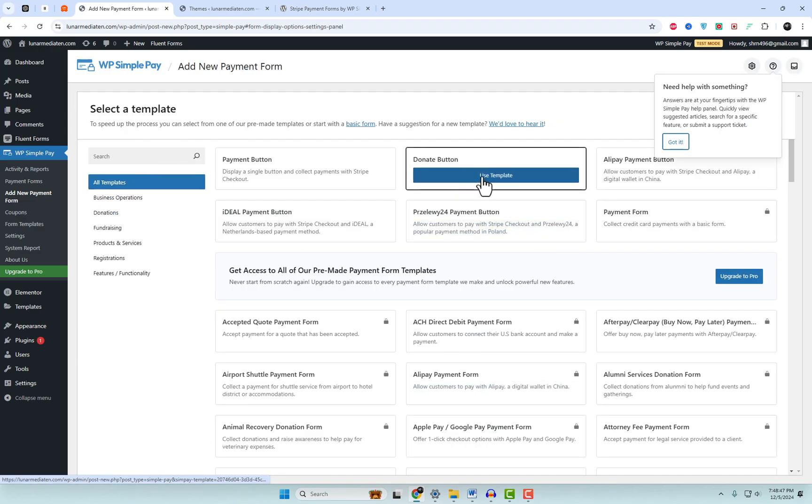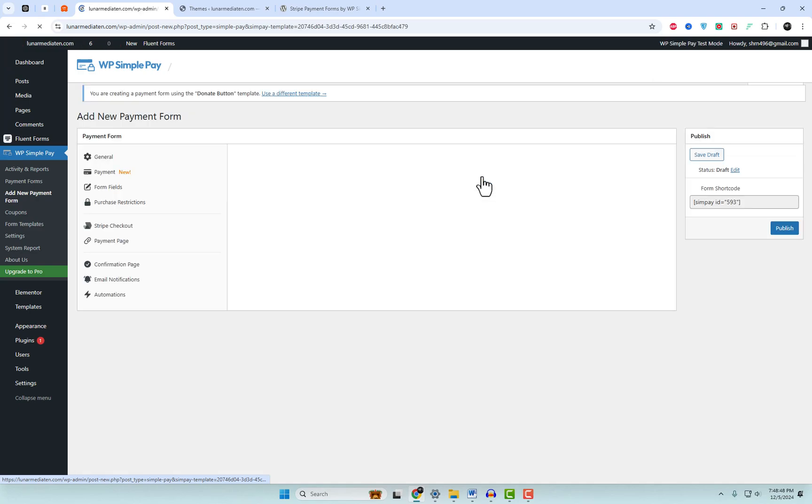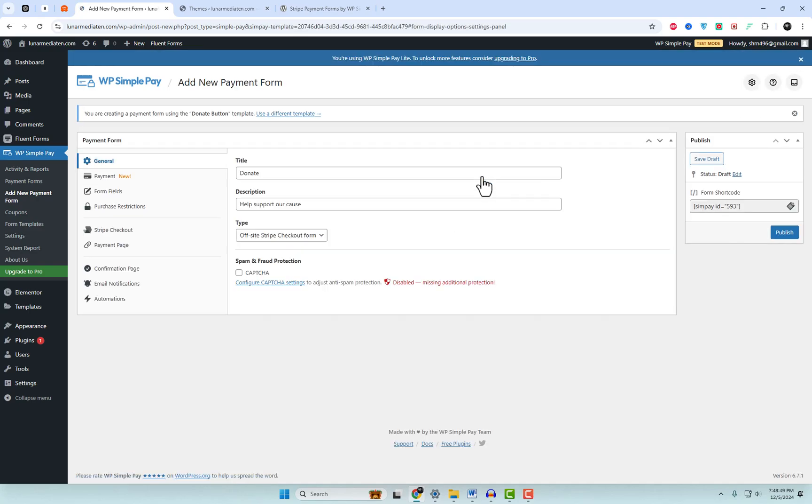Next, create your donation button. Time to give your button some personality. Add a title like Support Our Mission or Buy Me A Coffee. Set a default donation amount, and allow custom amounts so your supporters can give from the heart.